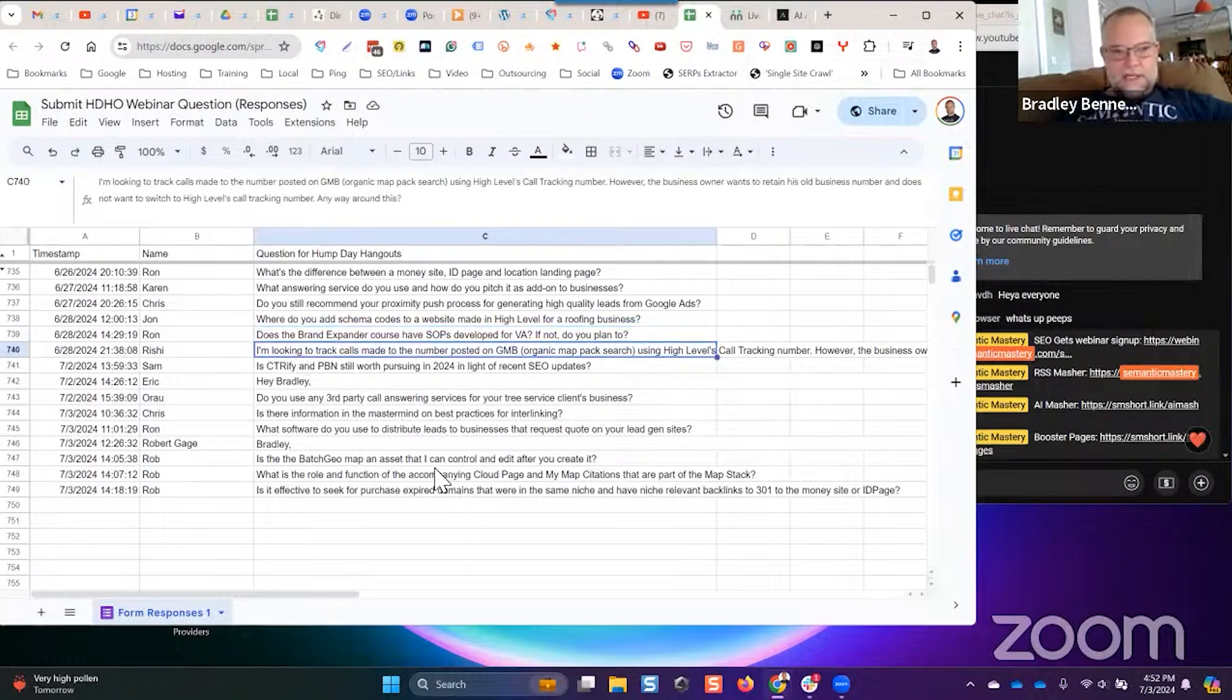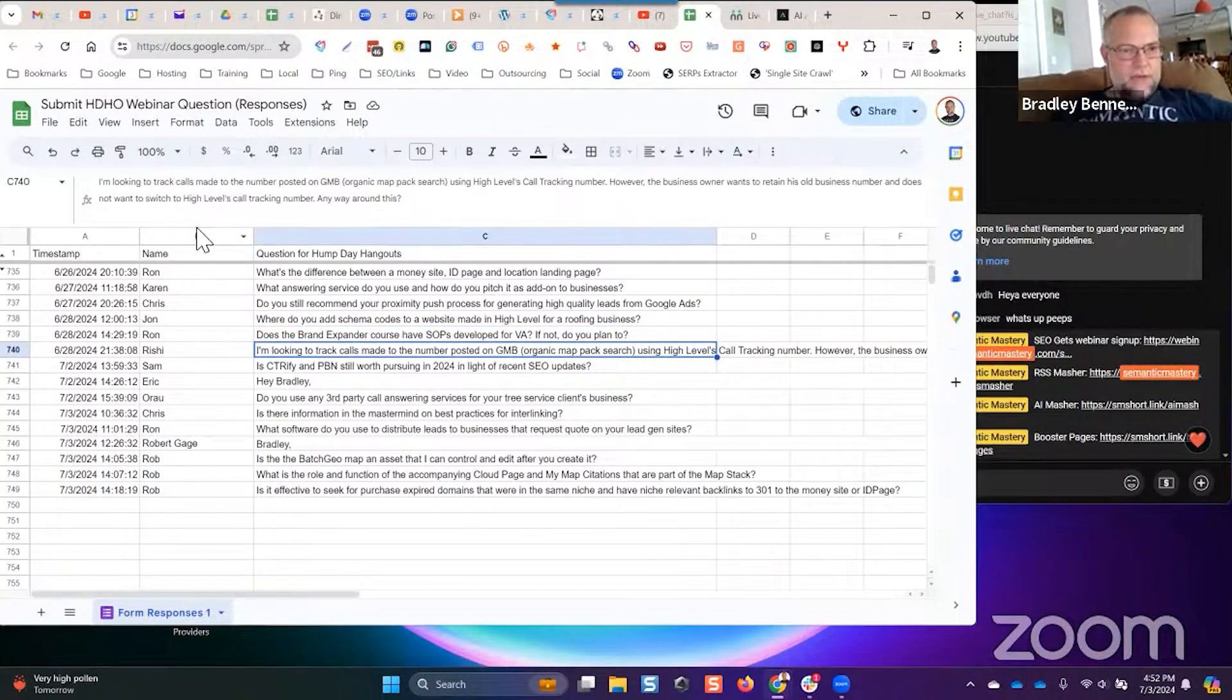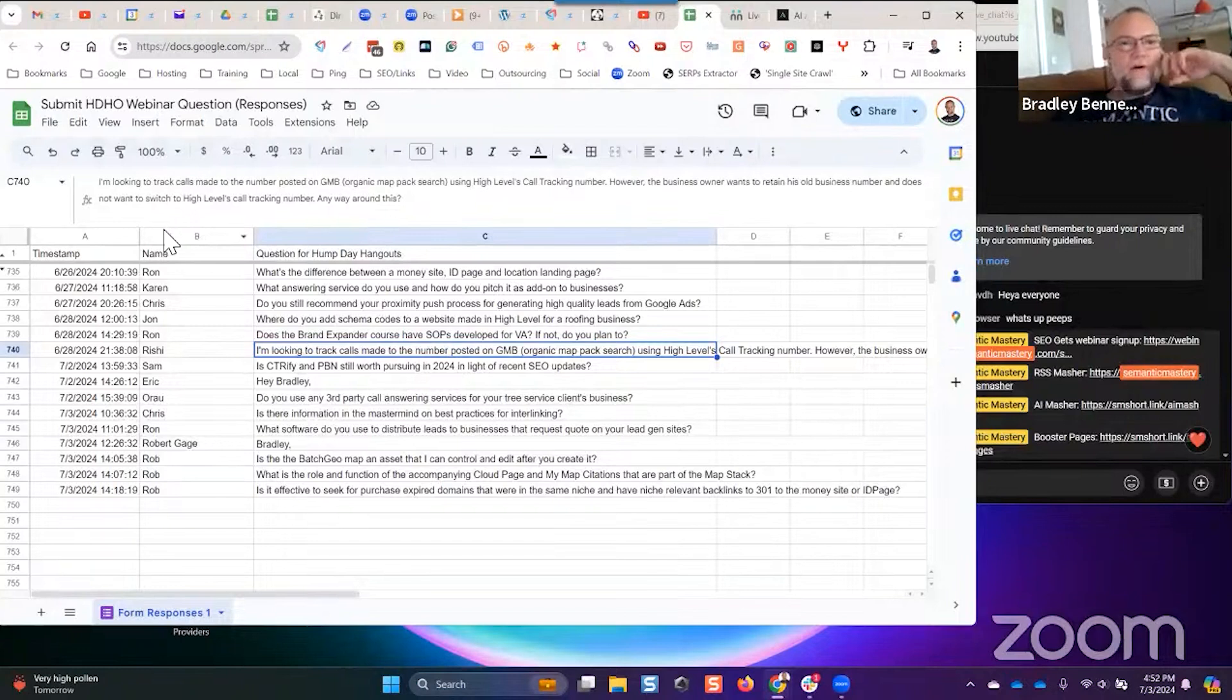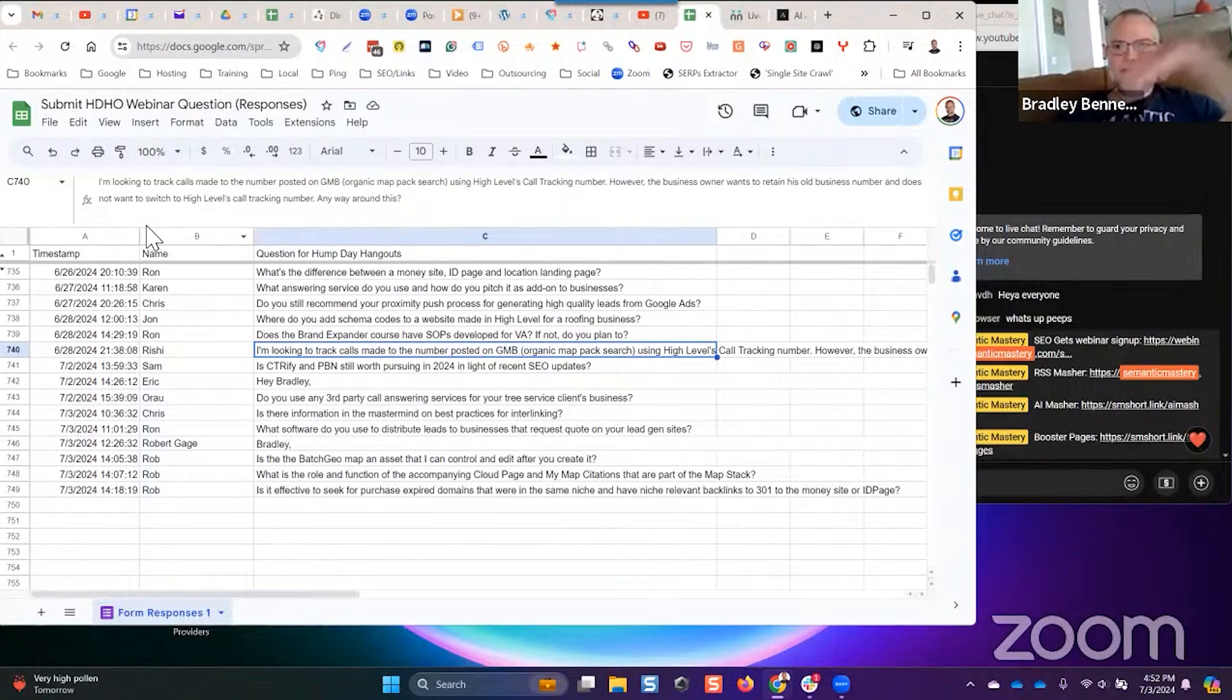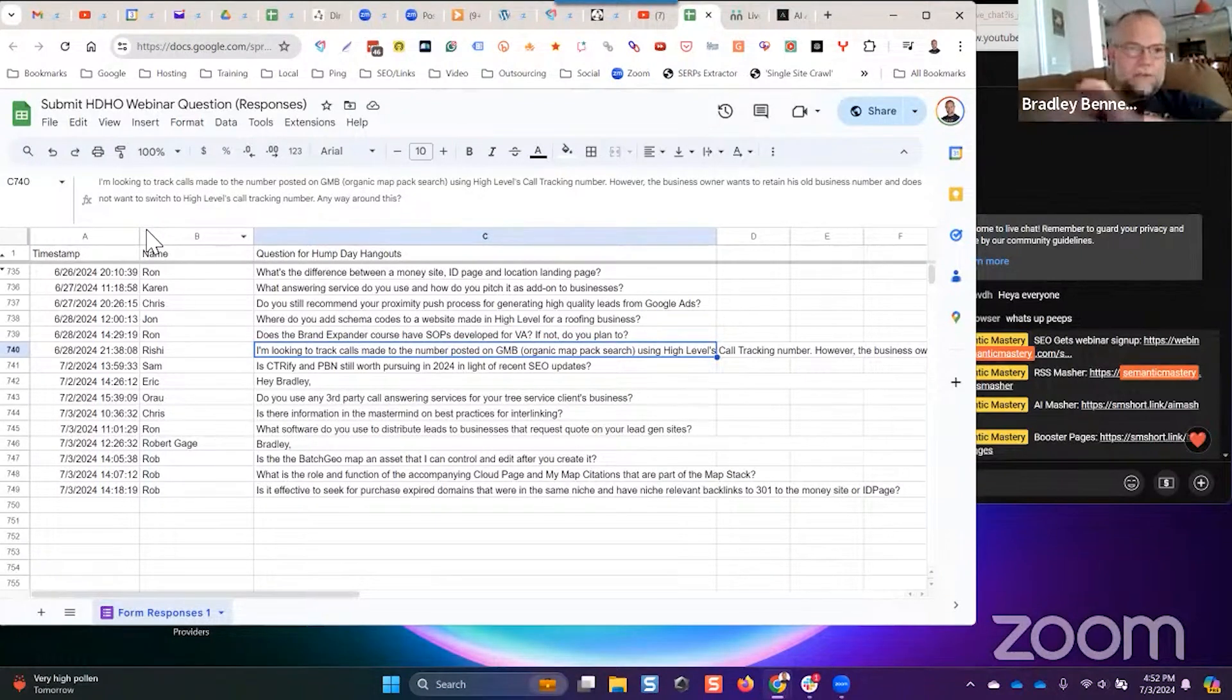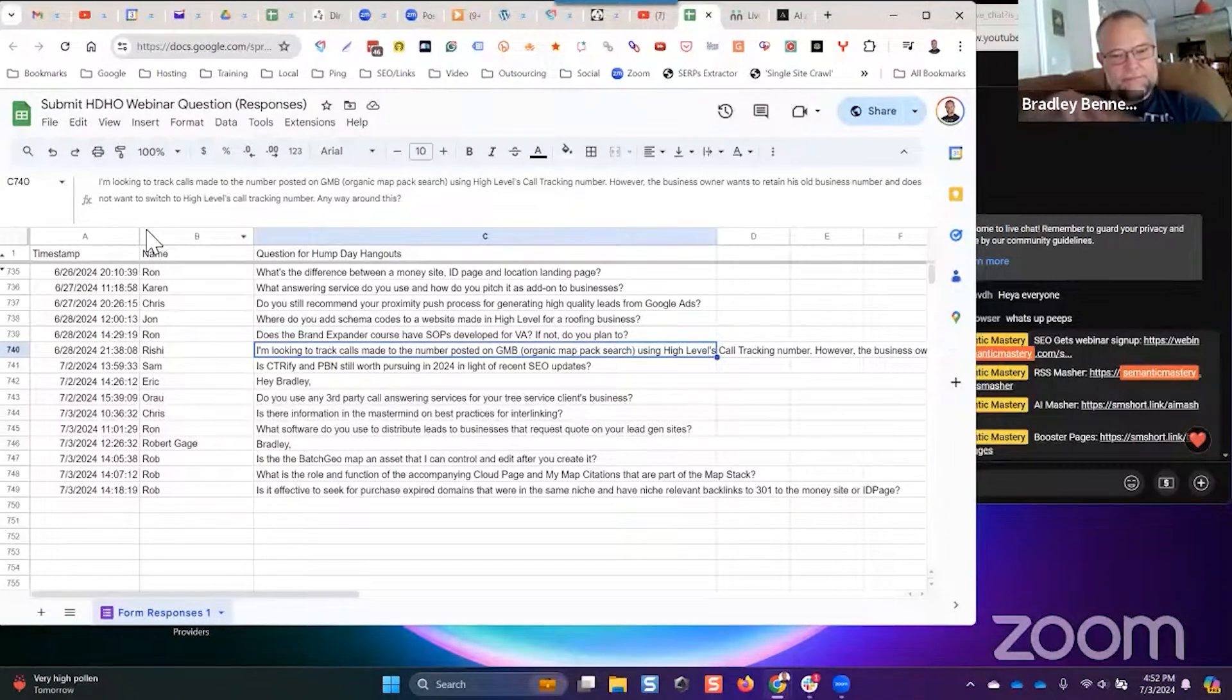Okay, Rishi says, excuse me, says I'm looking to track calls made to the number posted on GMB organic map pack search using High Level's call tracking number. However, the business owner wants to retain his old business number and does not want to switch to High Level's call tracking number. Any way around this?